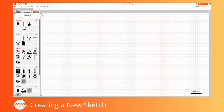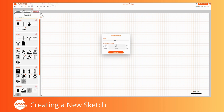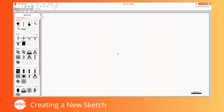When starting a new project, a first sketch will automatically be created, labelled Sketch 1. You can edit this sketch name by either right-clicking on the name or selecting Insert > Edit Current Sketch in the top menu.